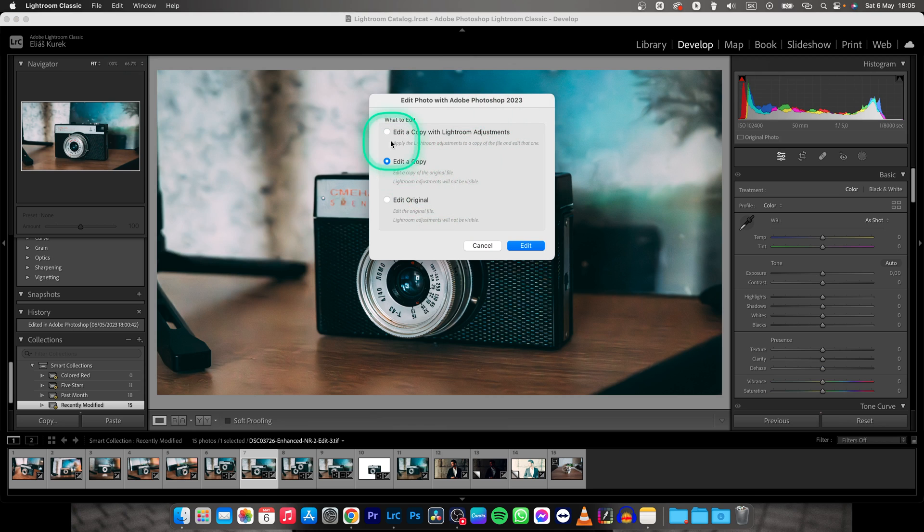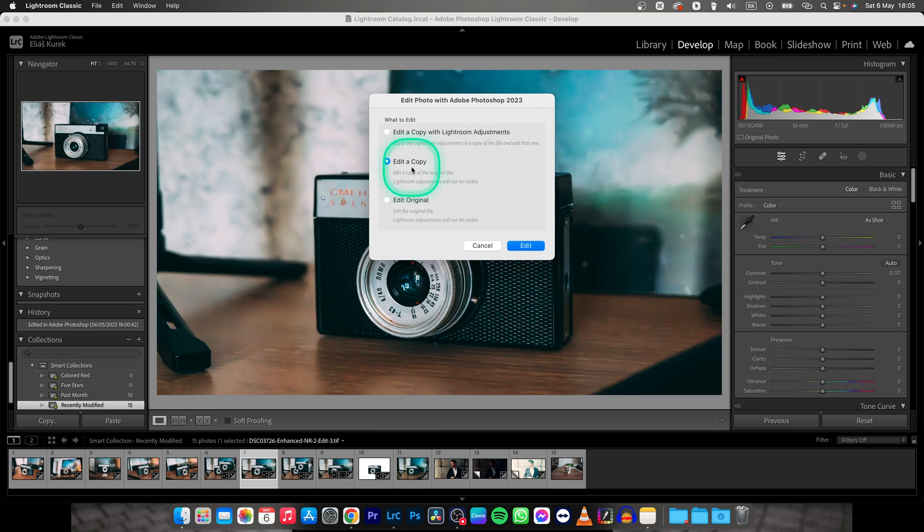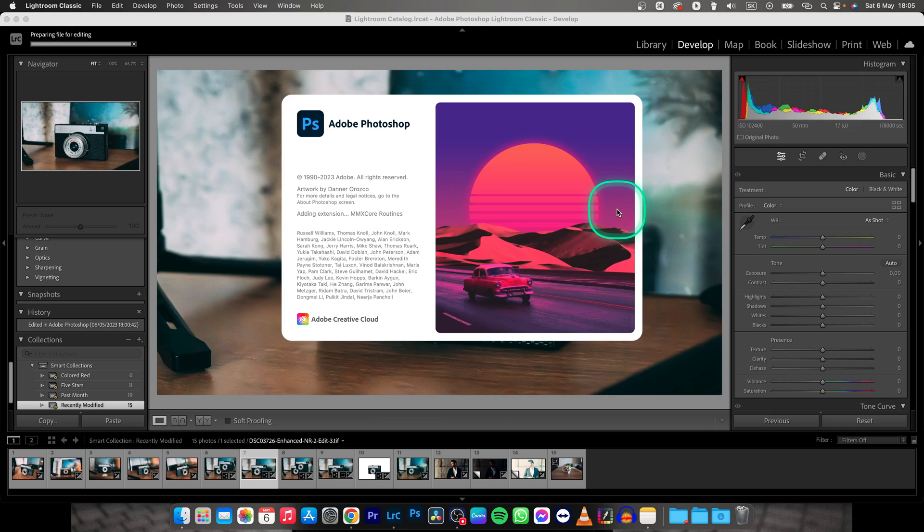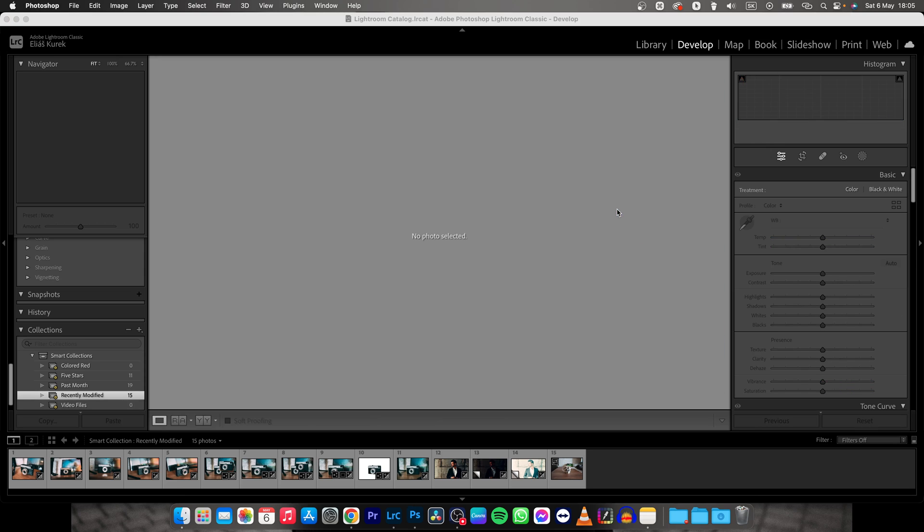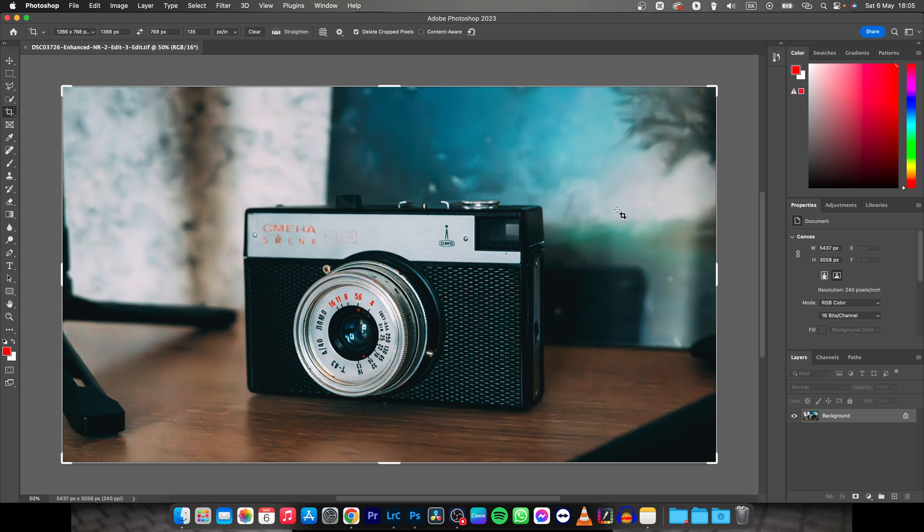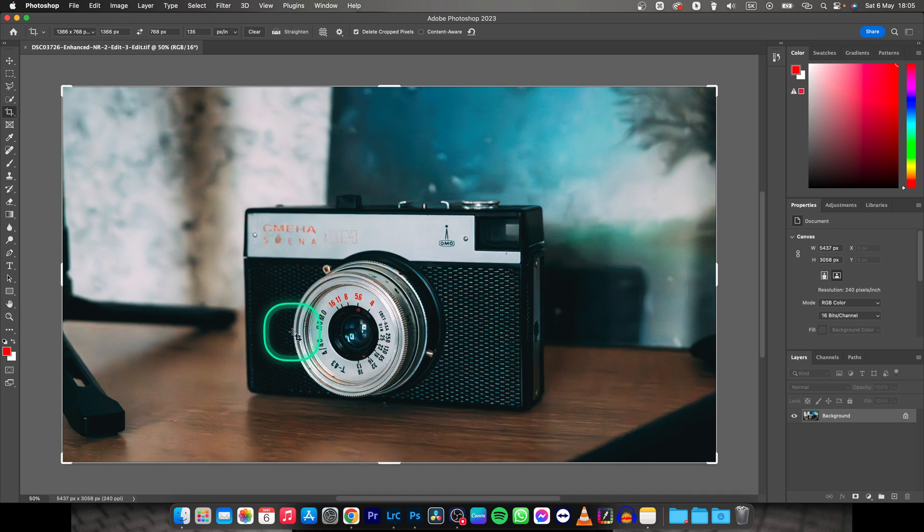If this dialog pops up, that means you've already edited this photo, so select Edit Copy and click Edit. This will open Photoshop for you. Everything you do here and save with Command+S will be saved in Lightroom as well.